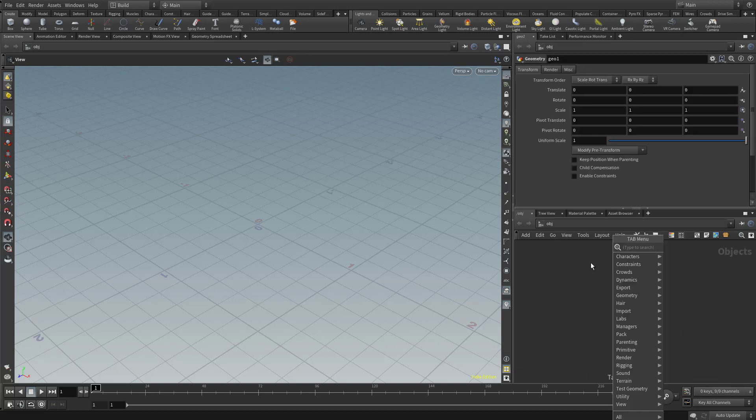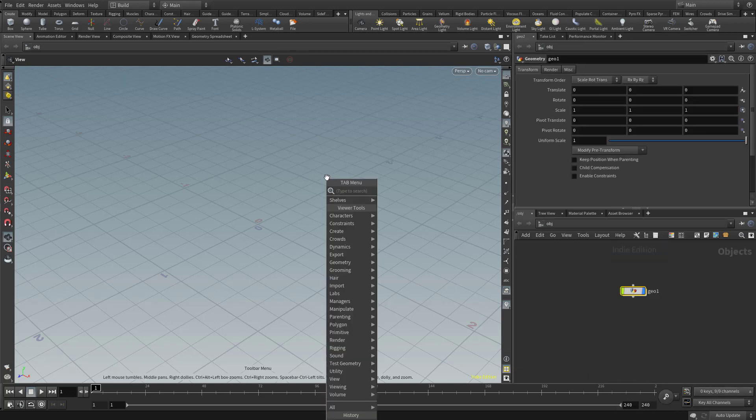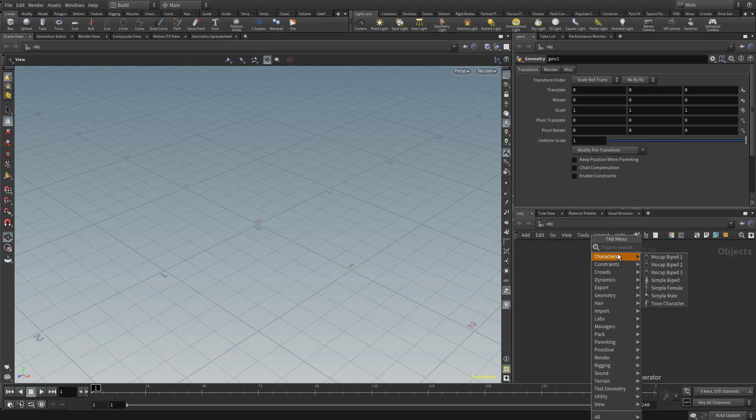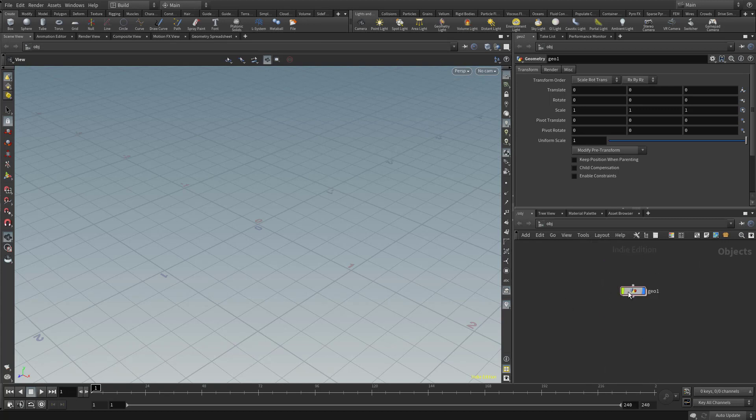And of course, Tab is going to bring up that selection. If you do Tab in the viewport, it's going to give you a few more viewport options, plus some of the stuff you can do in here. And if you're in the node view, you can go over here, and you can either browse through here or just start typing.